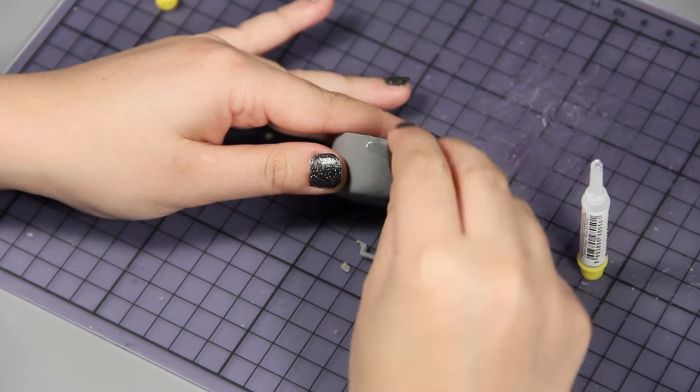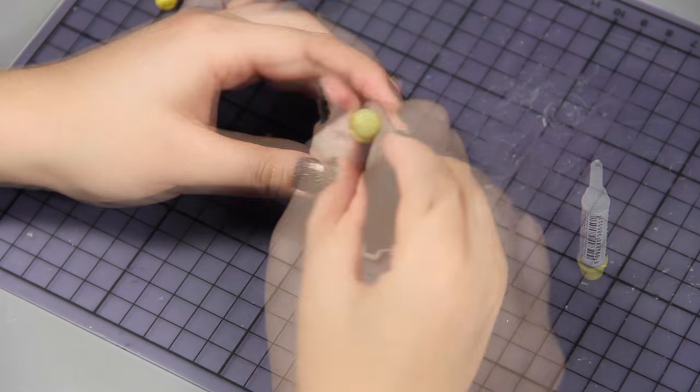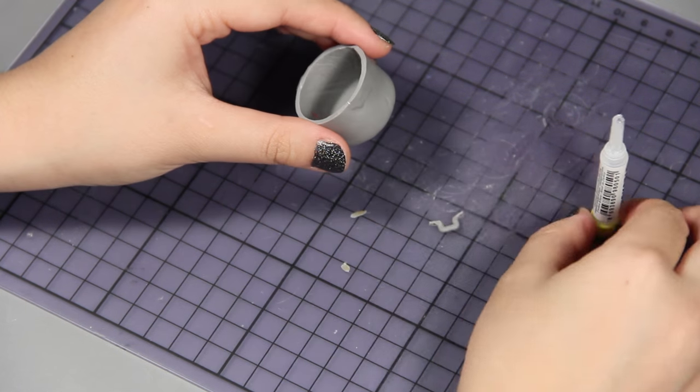My handles popped off after baking so I glued them to the pot.